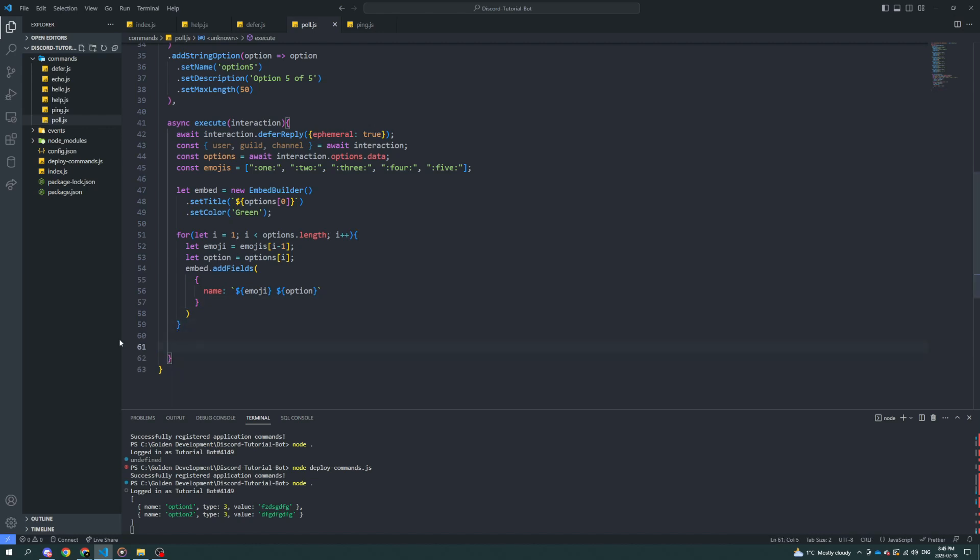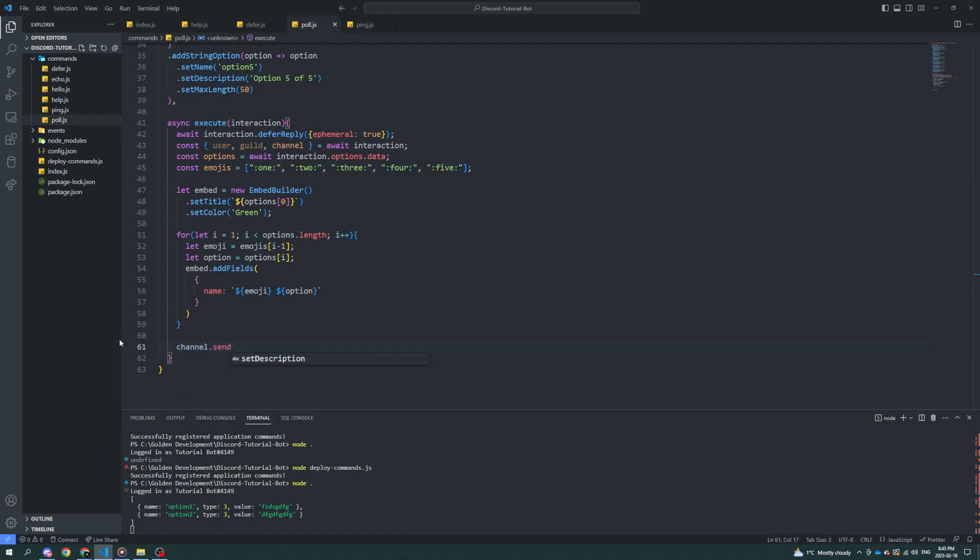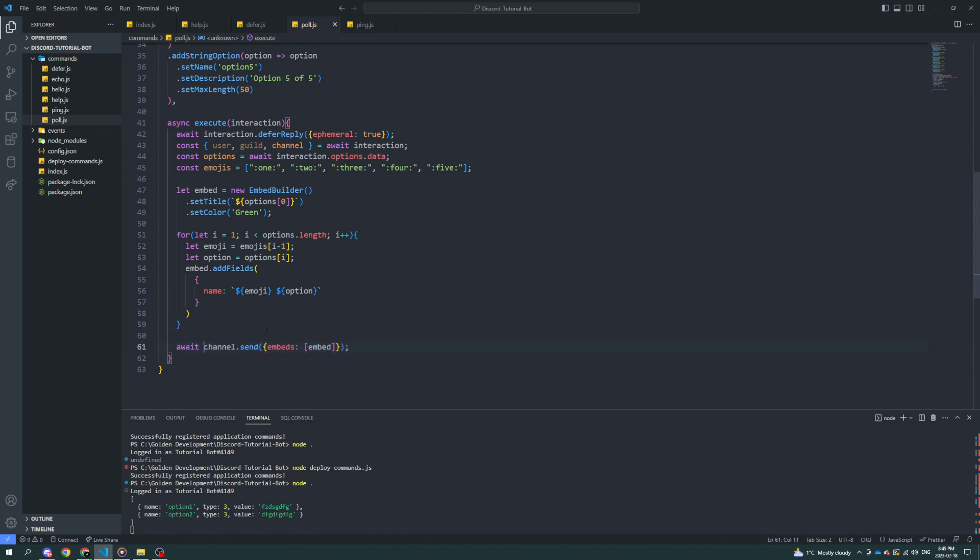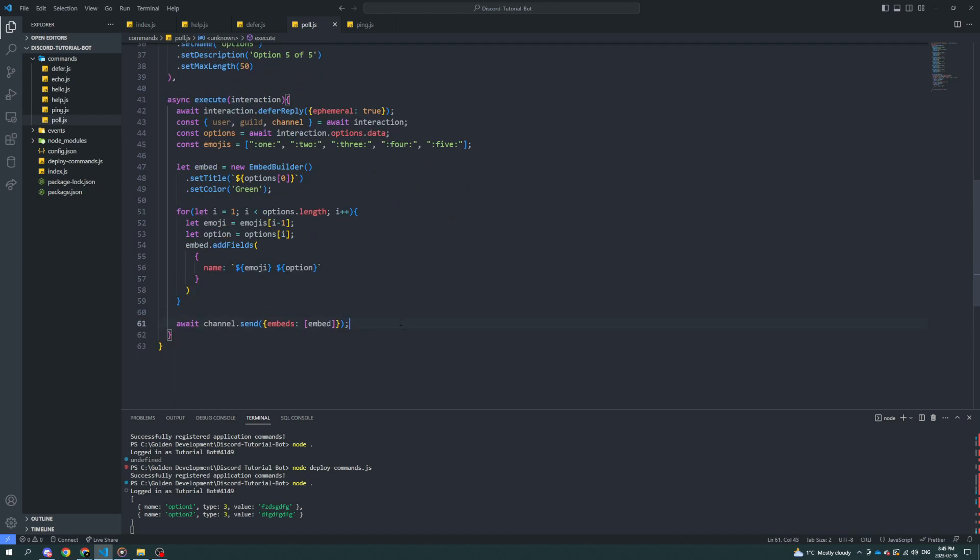Now, if we go ahead and since we have the right channel, we can say channel.send. And we can say embeds embed. That should work. You can do await, wait, embed.addFields. That shouldn't matter actually because it has to get through the whole for loop.